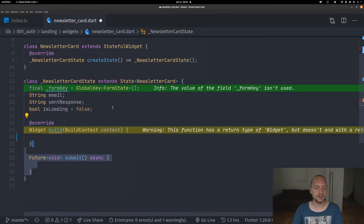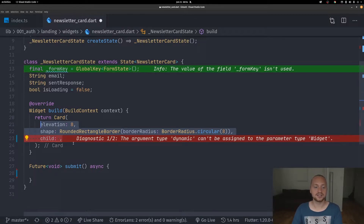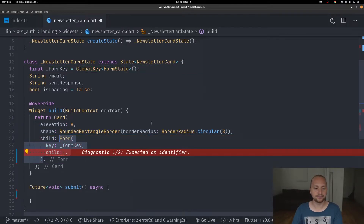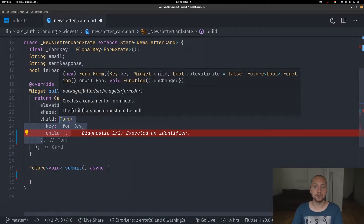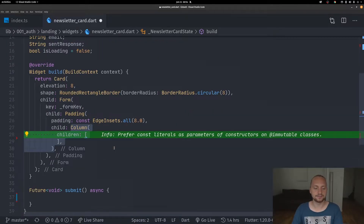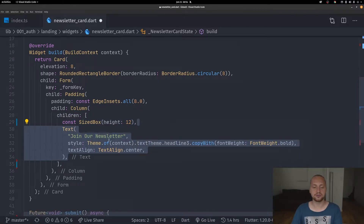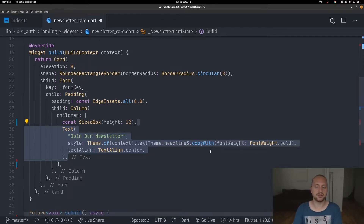We're also going to have a submit function — we won't add logic yet. First we're going to return a card, set the elevation to eight for a nice elevation, and set rounded borders of eight. For the child we're going to add a form which also has the form key we created earlier. Then we add a padding and a column so we can place everything on top of each other, starting with some spacing and then a title text — 'Join Our Newsletter' — using the application theme.